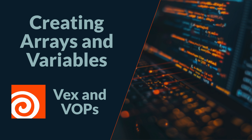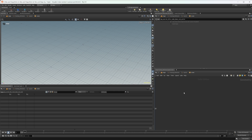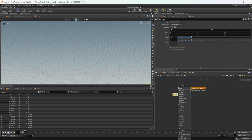Let's continue our journey through VEX and VOPs by looking at how we can create arrays, and briefly before that we're going to talk about variables as well. This project file will be available on Patreon and I'll also have a written version available so you don't have to scrub through the video. Let's go ahead and drop down a grid and then drop down an attribute wrangle.